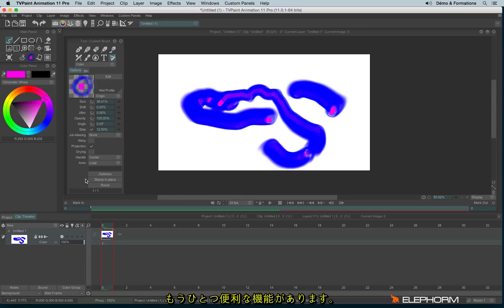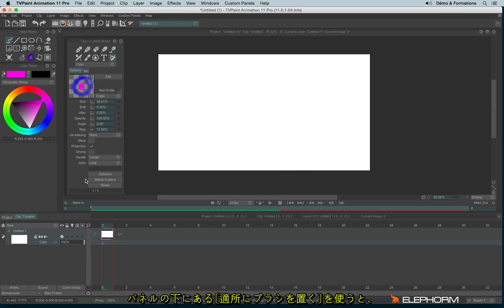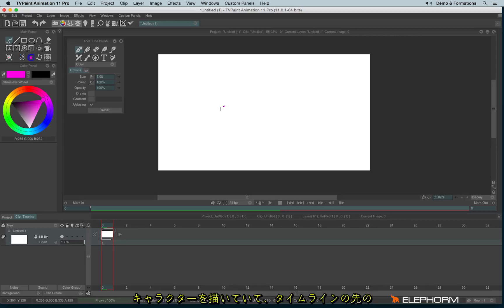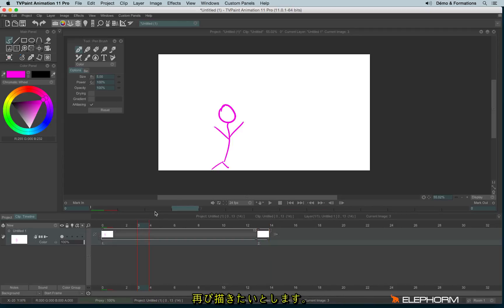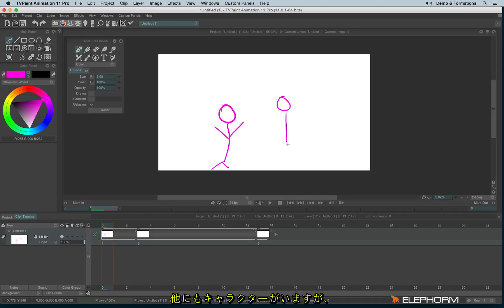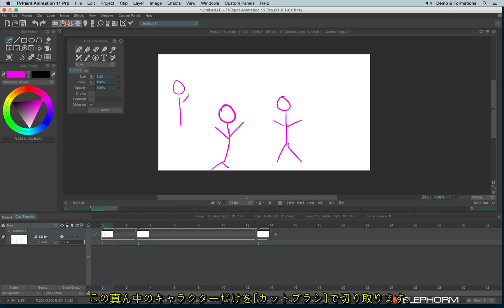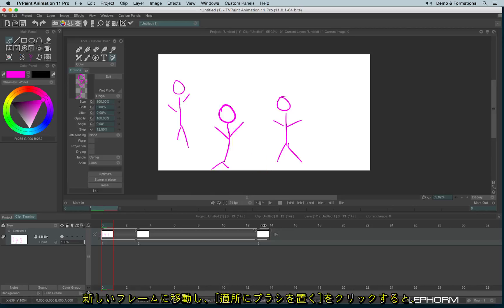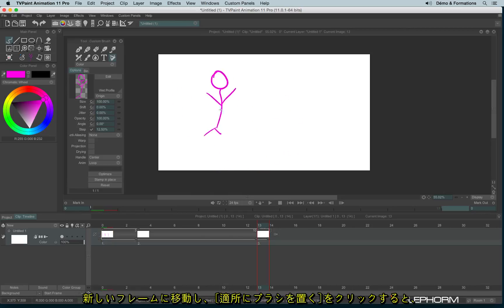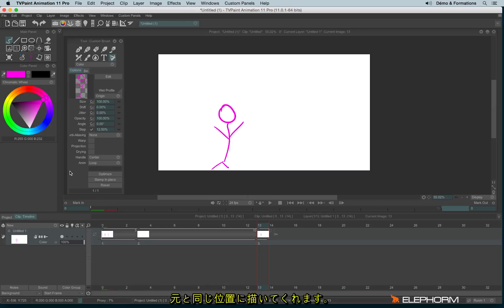We have the options templates that can be useful if, for example, you have a character on the drawing. And further in the timeline, you would like to retake this character. And of course, this character is among several other people. You would just like to take these characters, not the other ones. So you can take the Cut Brush tool like this, go on the new frame and hit Stamp in place, to stamp in place the element you've just cut.